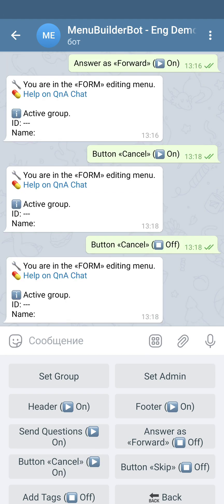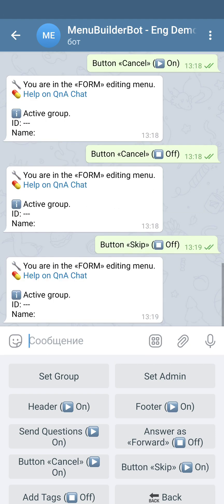'Button skip' allows your user to skip a question without answering it but continue filling up the form. If you need this button to be visible you can turn it on, and if you don't need it, you can turn it off.